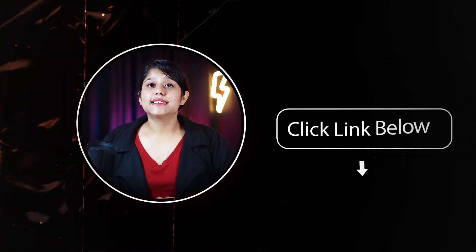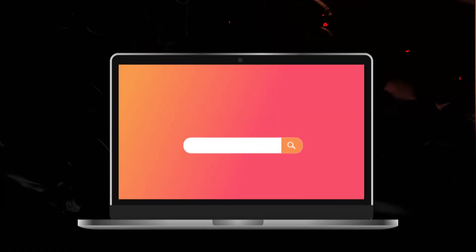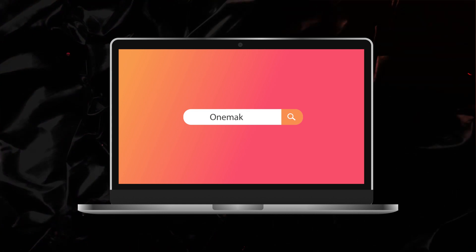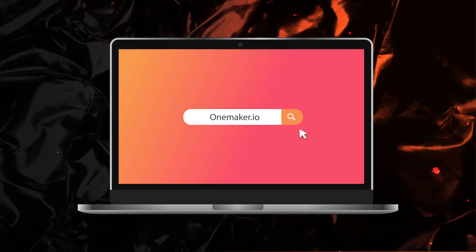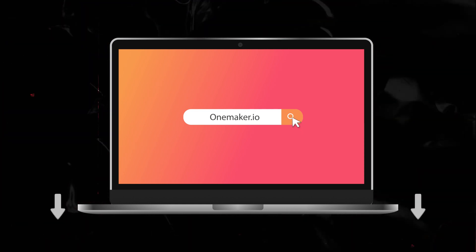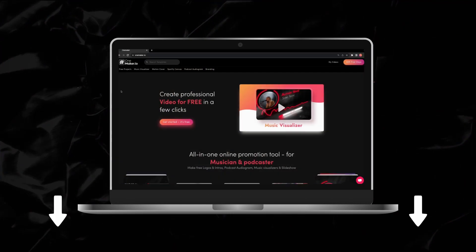With that said, let's start. First, open your browser and type OnMaker.io in the search bar and press enter, or you can click on the first link in the description below.